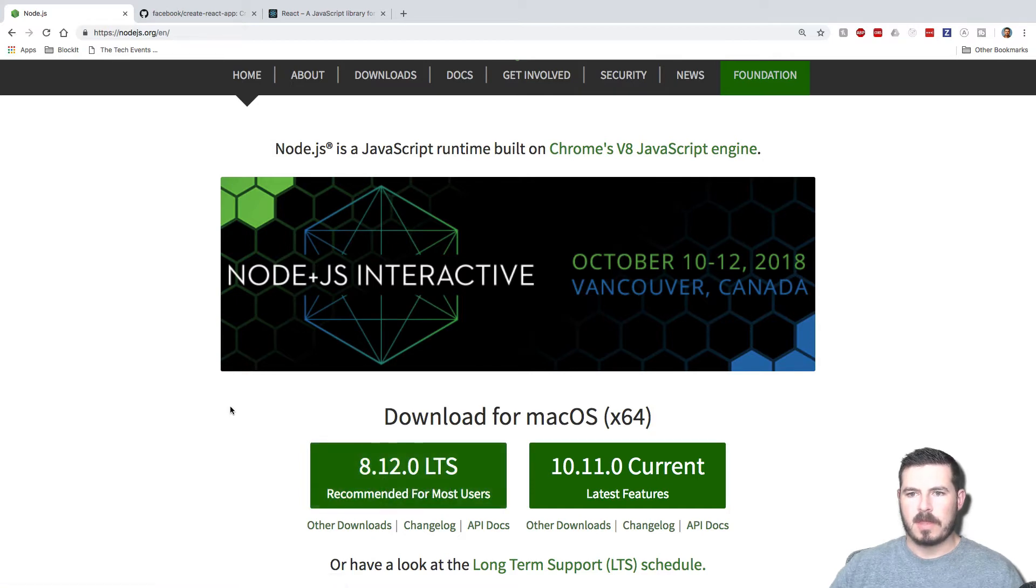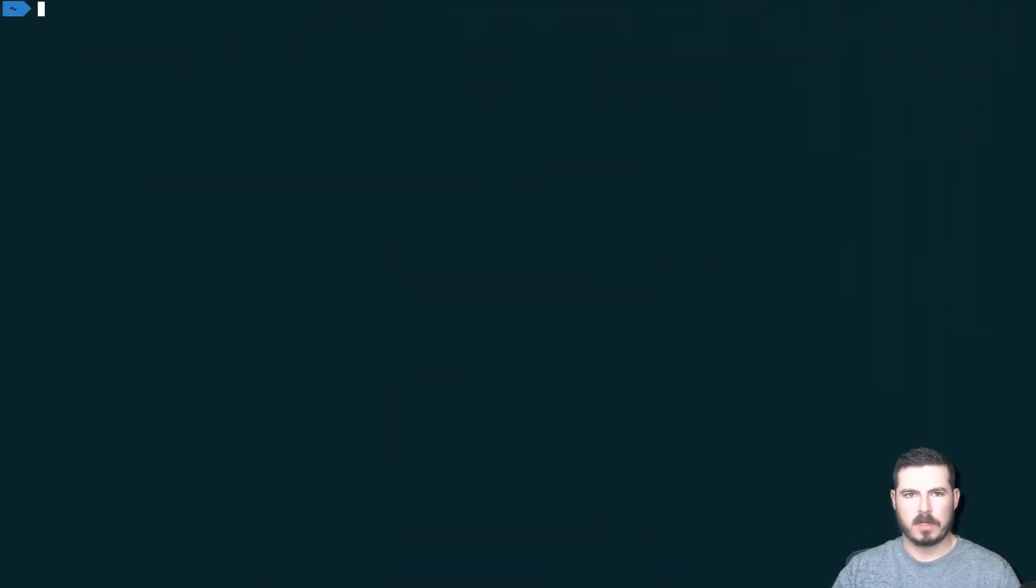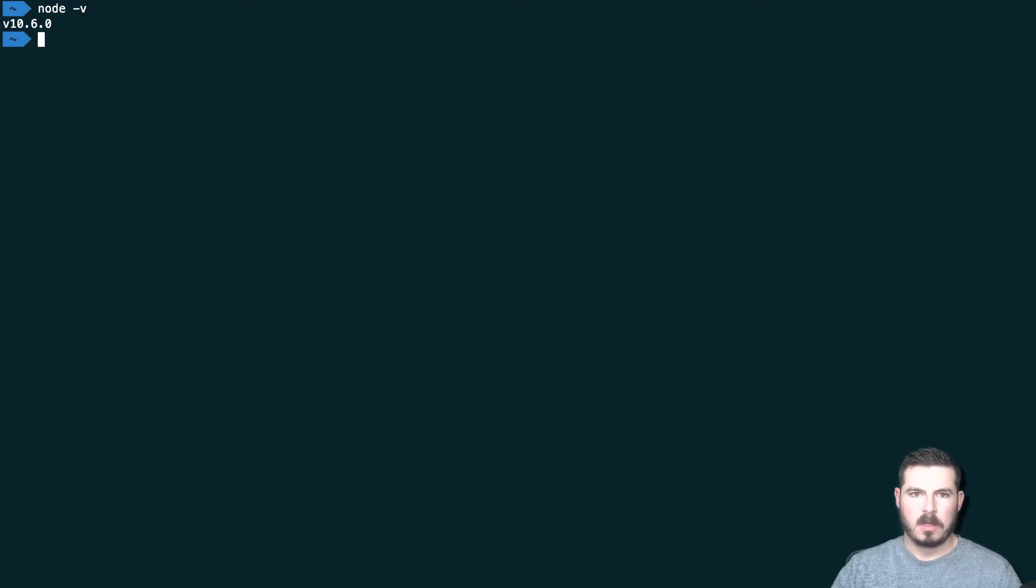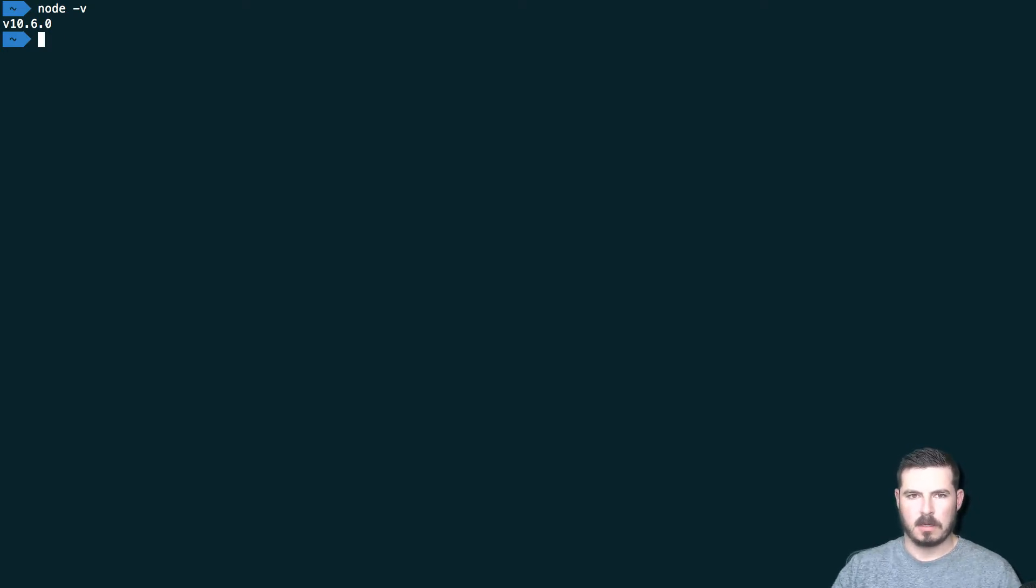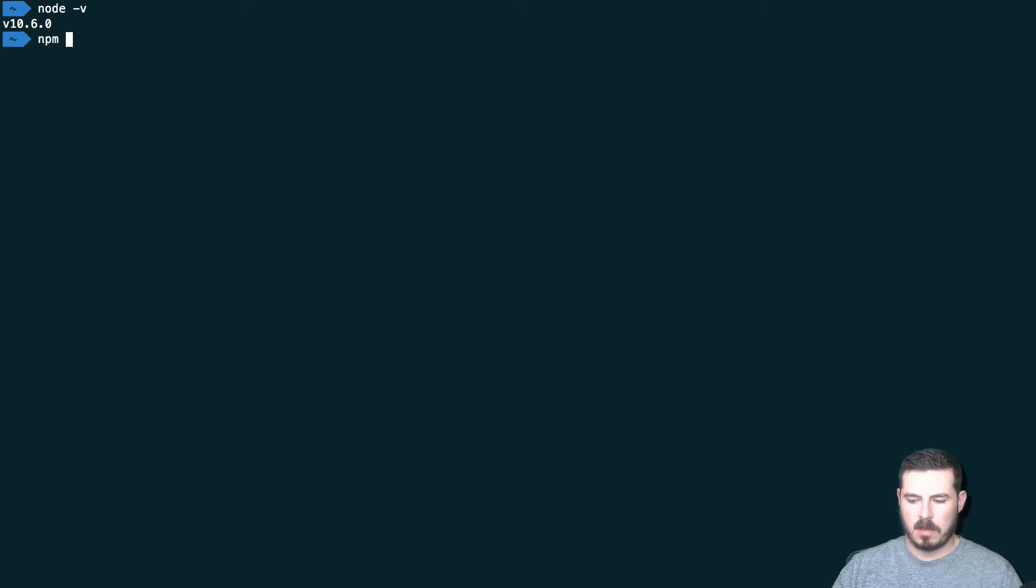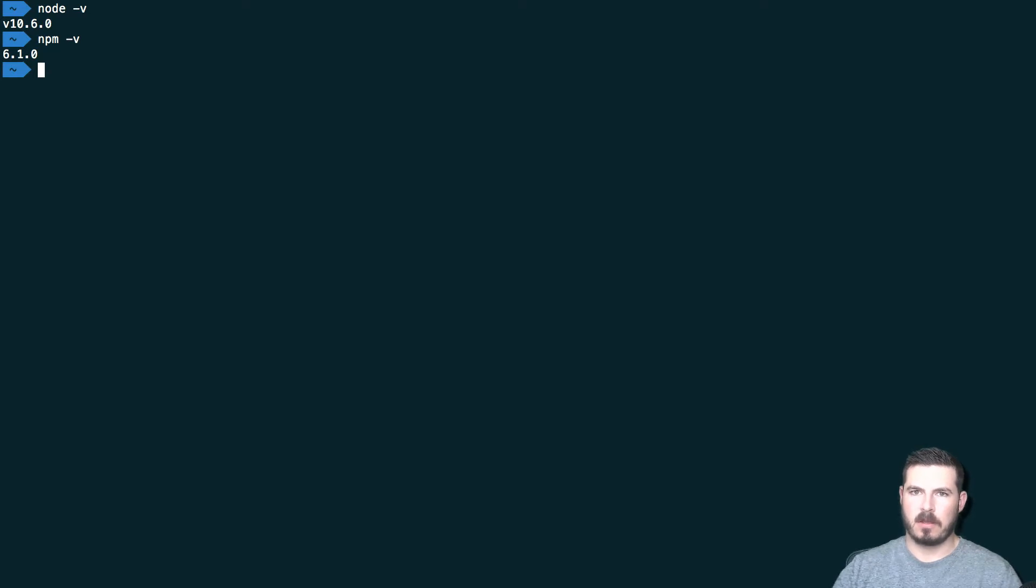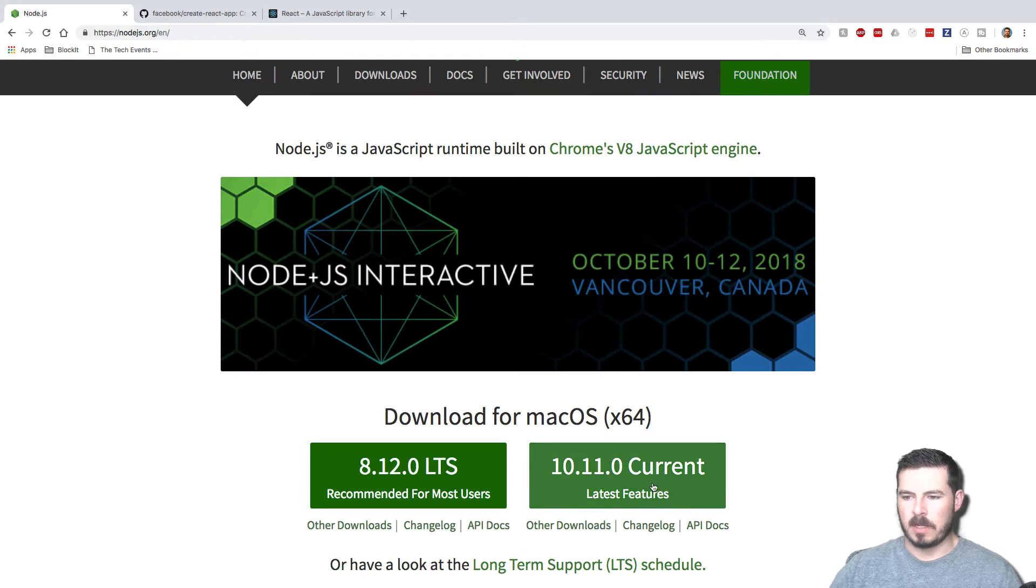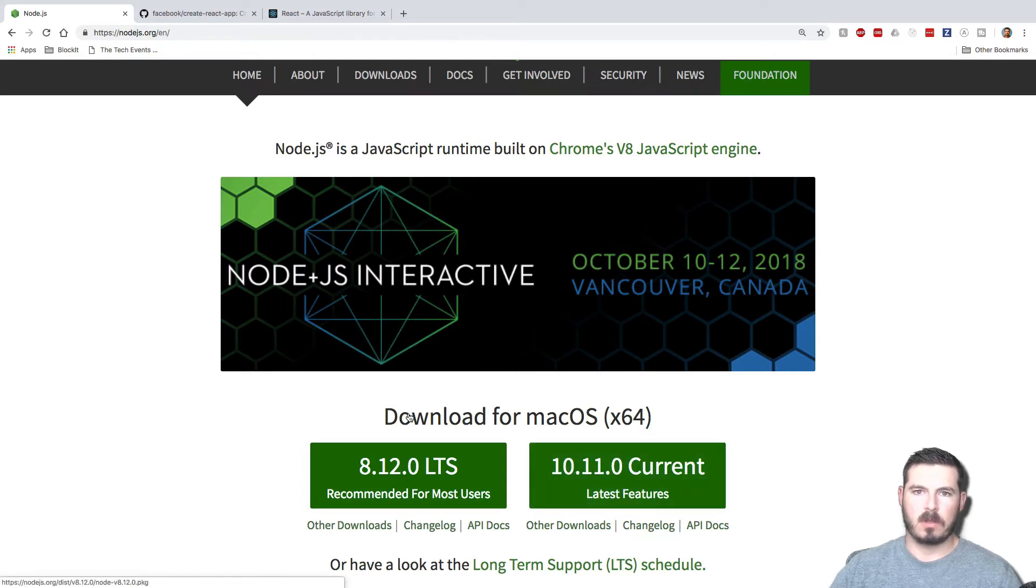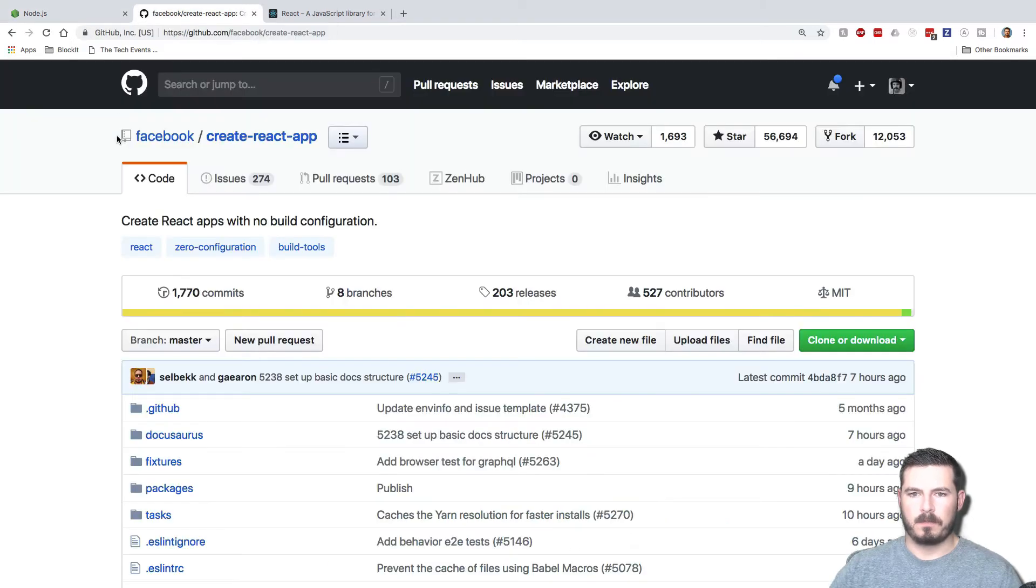Once you have that, we'll come over to our command prompt and we can type node -v. So I have 10.6.0, you'll probably have 8.12 or whatever is the LTS version. You can also type npm -v, so it'll tell you 6.1.0, which is good. Make sure you have at least 6.0, if you don't have 6.0 you need to update, and you may need to get this package here because the way we're going to install React and get set up is going to require that.